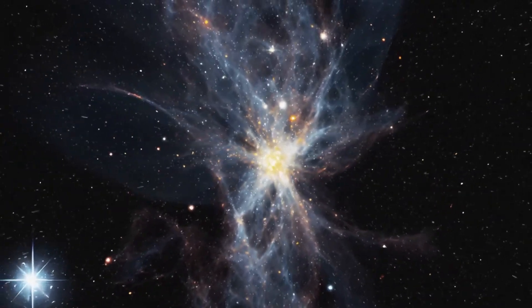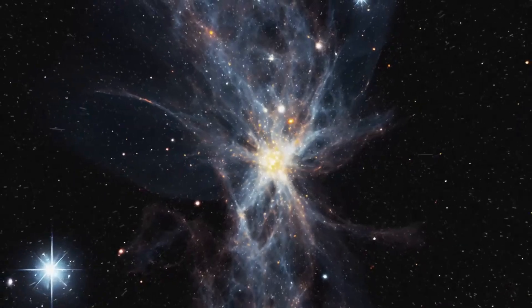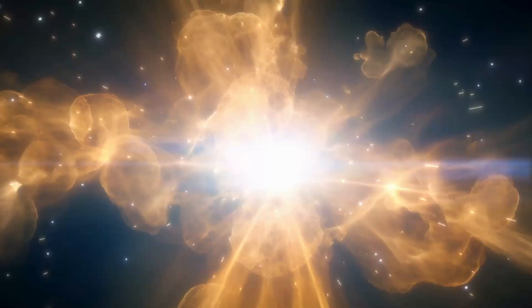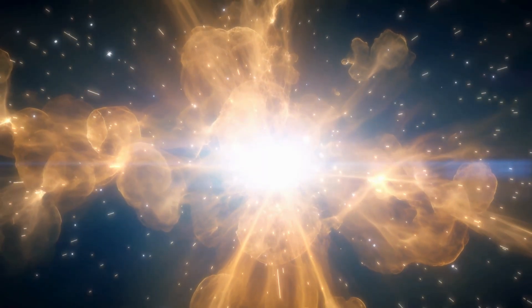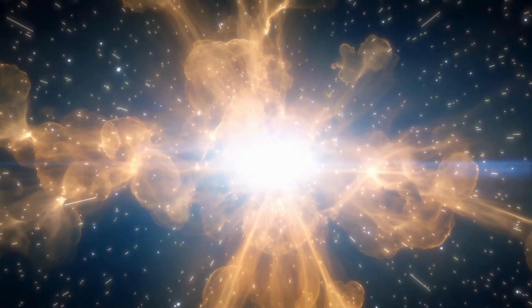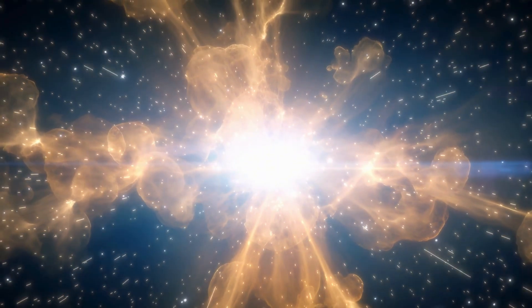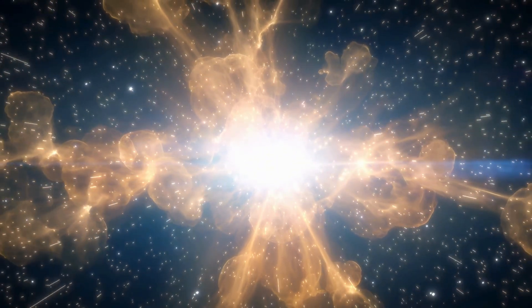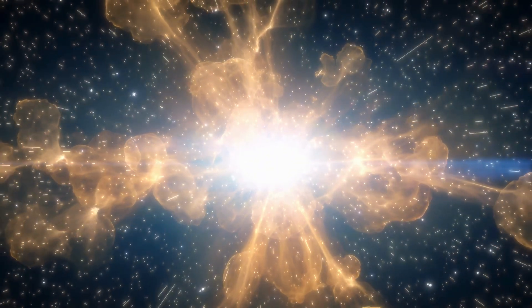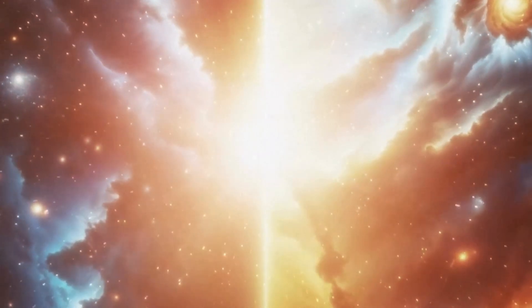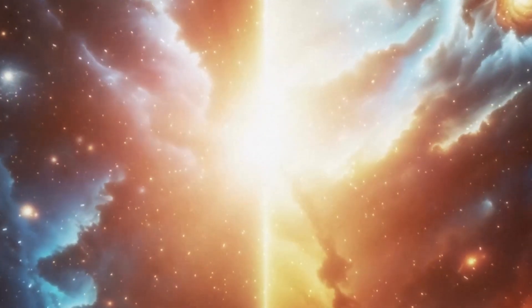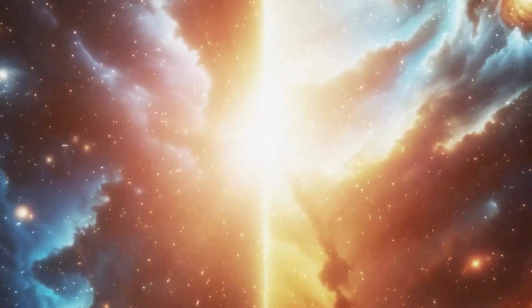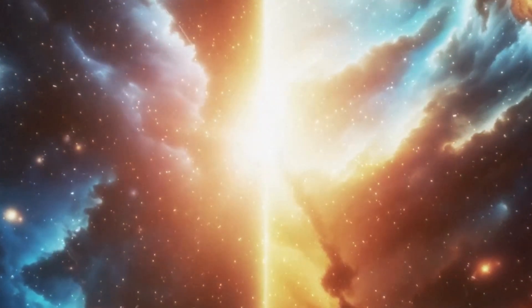As the universe continued to grow, it didn't expand as quickly as during cosmic inflation, but it still kept getting larger. We call this continuous expansion cosmic expansion. Researchers have seen proof of this expansion through things like the way light from far-off galaxies changes color, known as redshift.